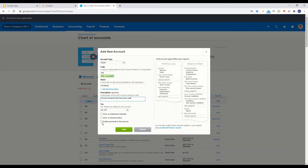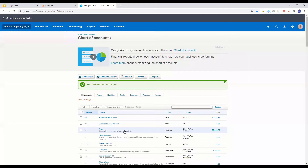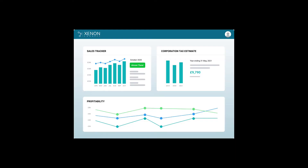Make sure that the No VAT dropdown is selected, because there's no VAT on dividends. Then click on 'Enable payments to this account' — this will allow you to add dividend payments and assign them to that particular account, and that's it.